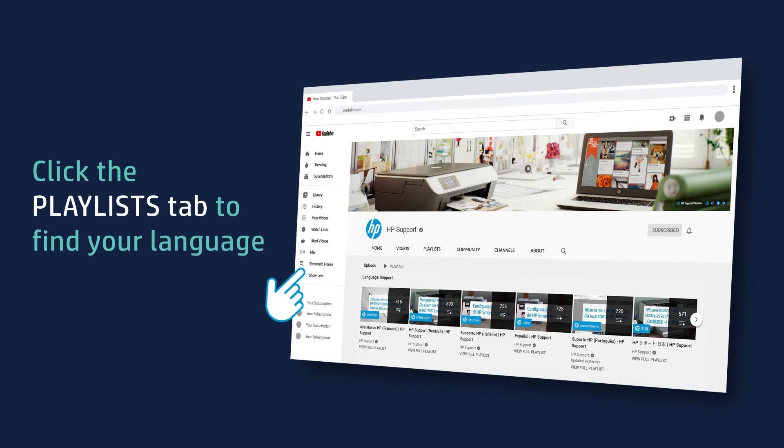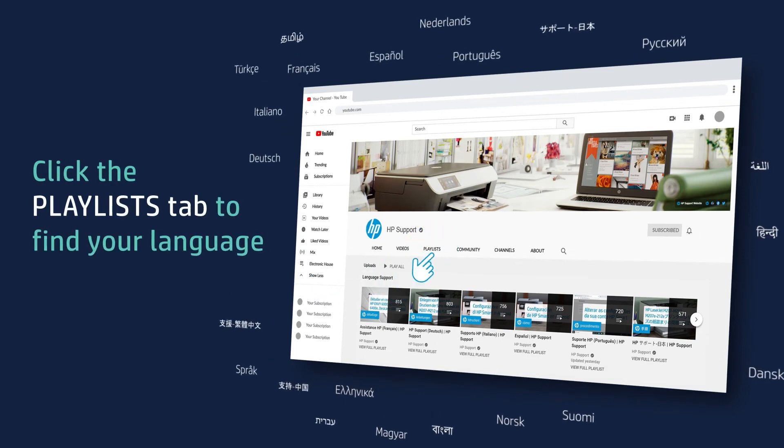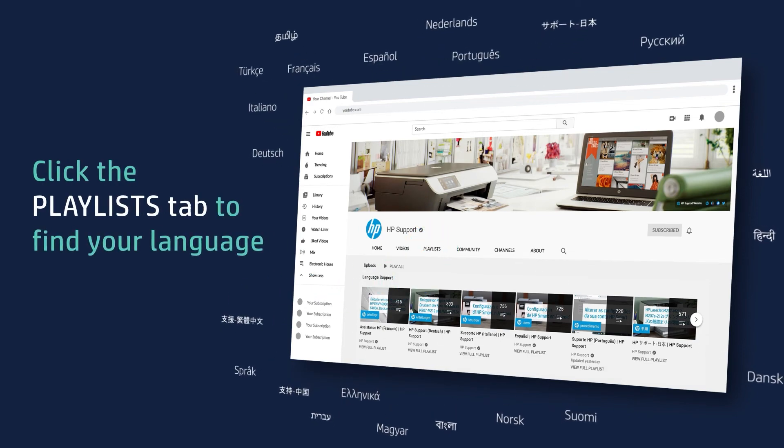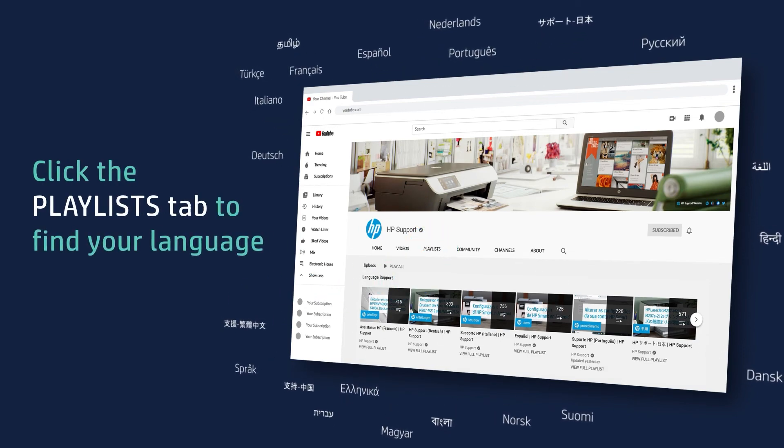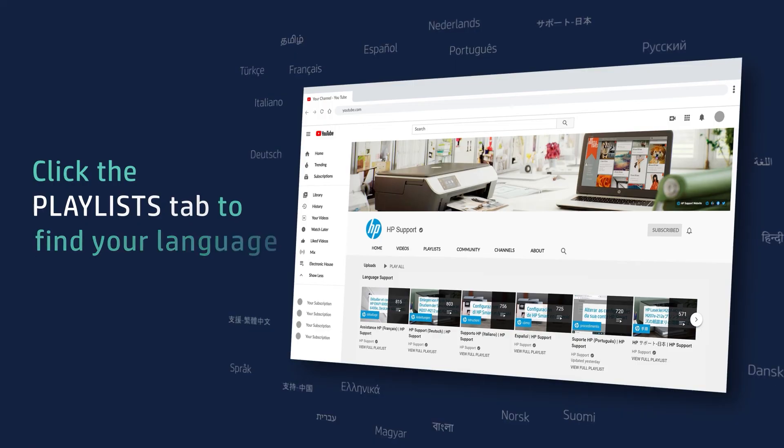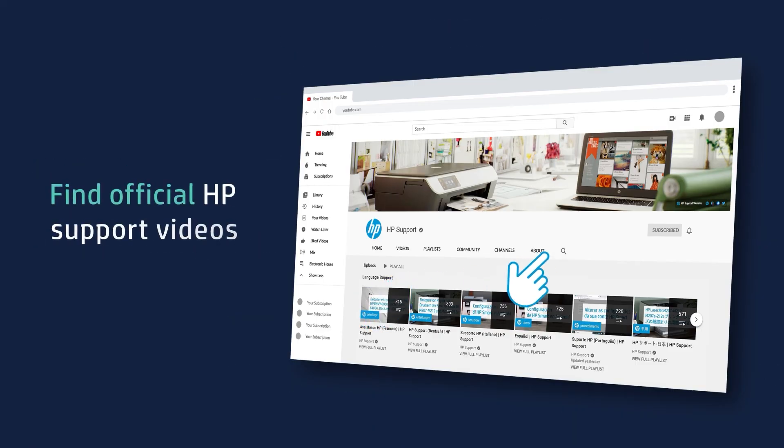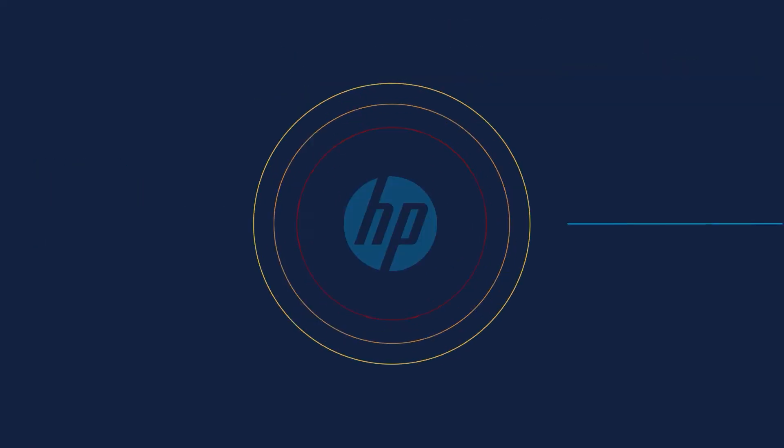Click the Playlists tab in YouTube to find HP videos in other languages. And search our channel to find official HP support videos.